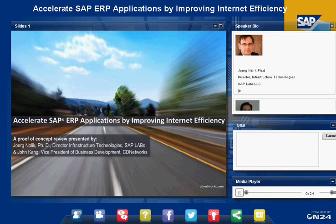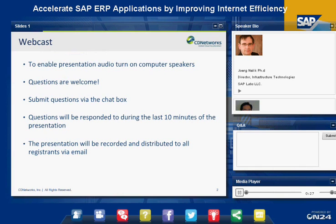Before we get started, I would like to remind everyone that questions are welcome. Please submit your questions and comments via the chat box. Your questions will be responded to during the last 10 minutes of the presentation. The presentation will also be recorded and distributed to all registrants via email.